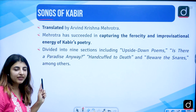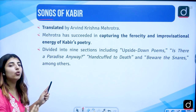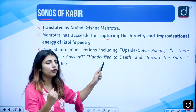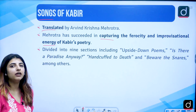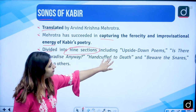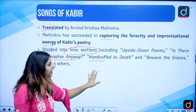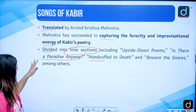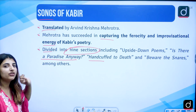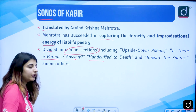He has also published a translation named Songs of Kabir — a translation of Kabir ke Dohas into English — translated by A.K. Mehrotra. He has succeeded in capturing the ferocity and improvisational energy in Kabir's poetry. The book is divided into nine sections, which include: Upside Down Poems, Is There a Paradise Anyway?, Handcuffed to Death, and Beware of Snares, among others. Songs of Kabir has nine sections in total.